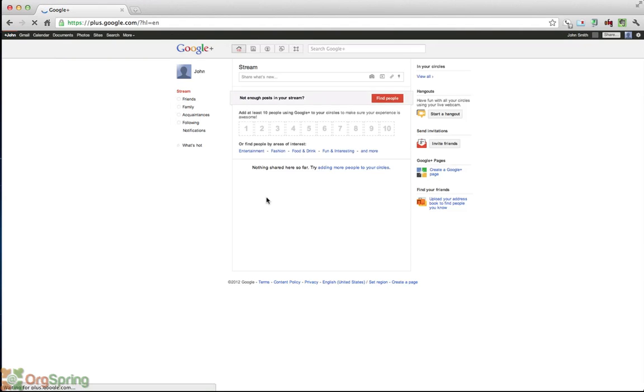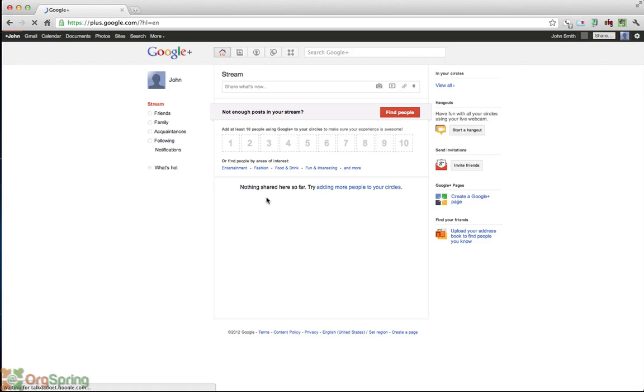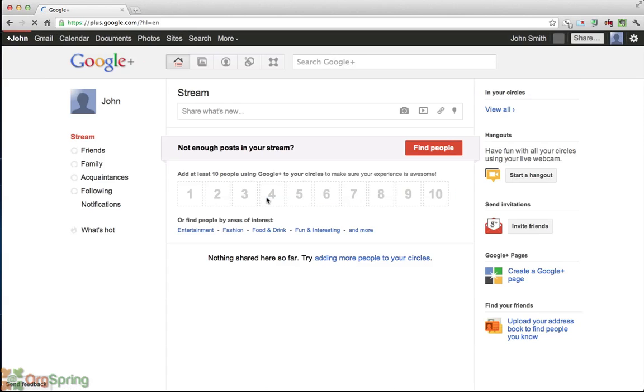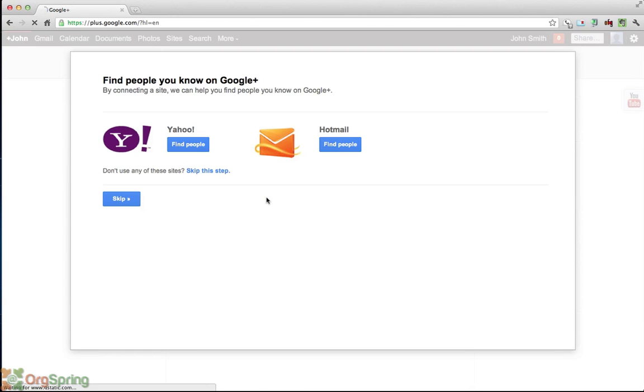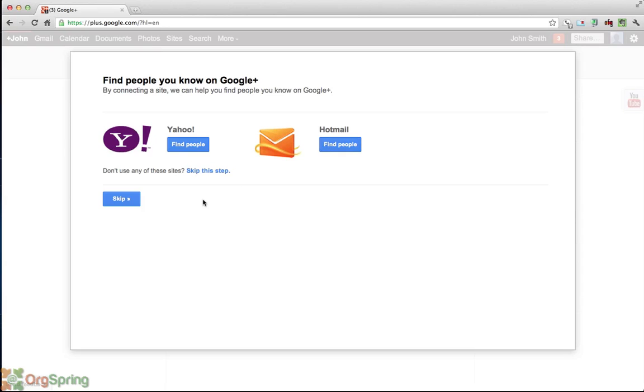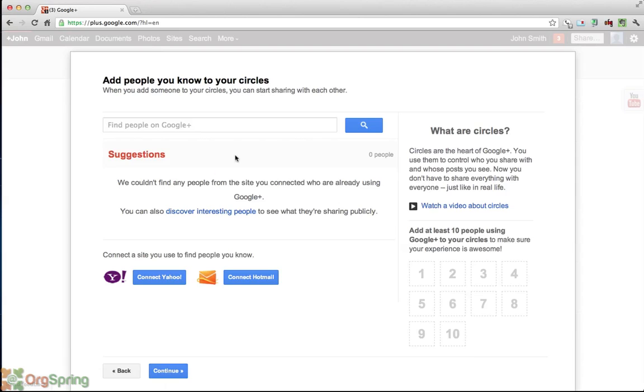Going to increase the page size on this so it's easier to see. Now once you start your Google Plus profile, Google will ask you to invite your friends to see if you have any friends who are currently on Google Plus and if so it will invite them for you. It allows you to do that by going through Yahoo or your Hotmail accounts. If you don't use either of those sites and don't have contacts in those places you will hit skip this step.